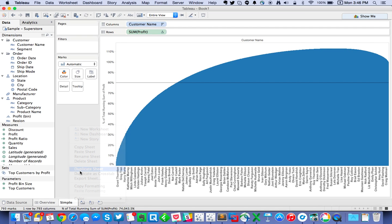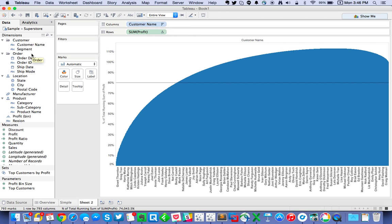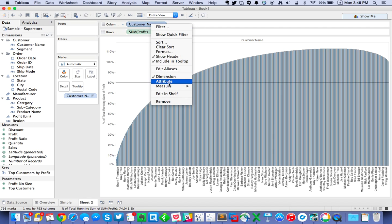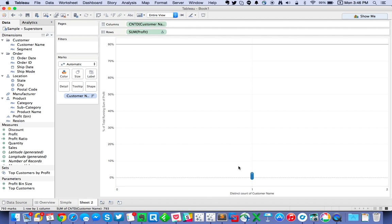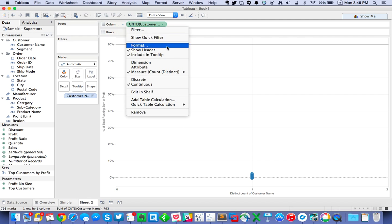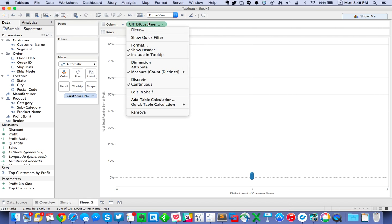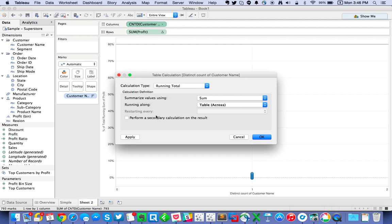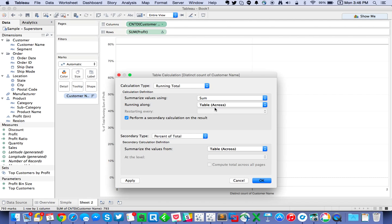Let's duplicate that sheet and build something slightly more complicated. This time we want to have our 80% on the y-axis and calculate the 20% on our x-axis — determining whether 80% of our profit comes from 20% of our customers. We need to add customer name to the detail shelf, then right-click on customer name on the column shelf and change it to a count distinct. Then right-click on count distinct of customer name, choose Add Table Calculation, and use the same two-part calculation: a running total and a percent of total.